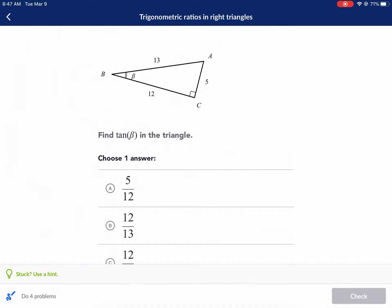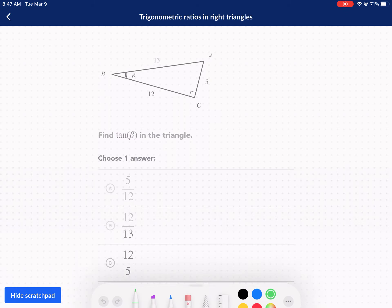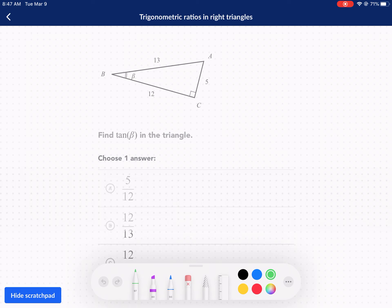Welcome everyone to a Khan Academy tutorial. Today we are doing trigonometric ratios in right triangles. Trigonometry needs to be done in right triangles, and let's go ahead and talk about this a little bit further.